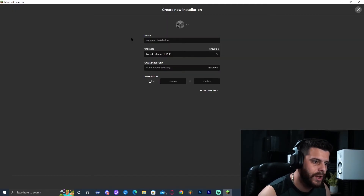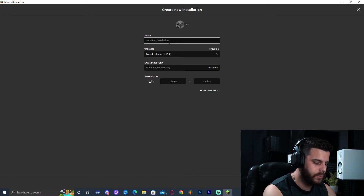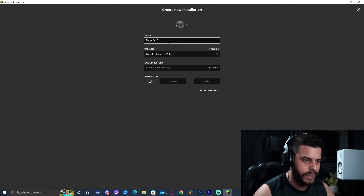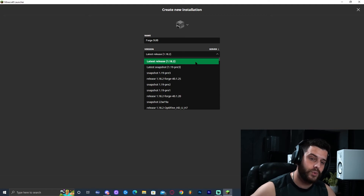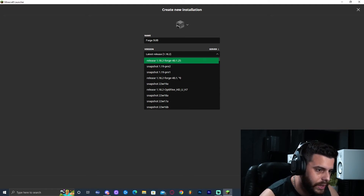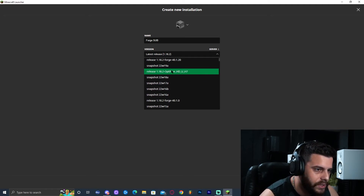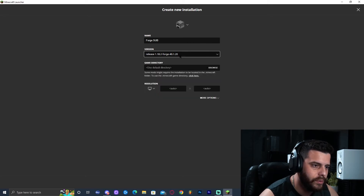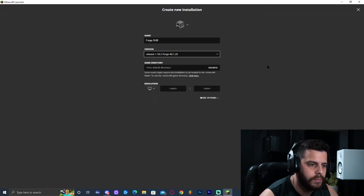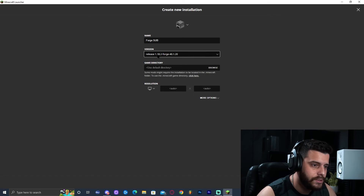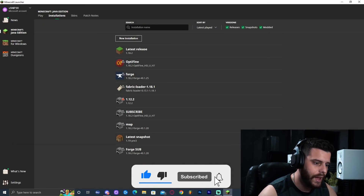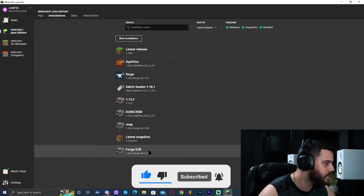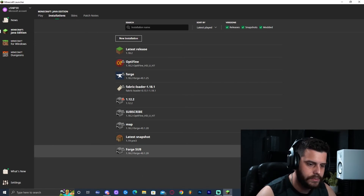If Forge is still not showing when you click modded, here's a quick fix. Go ahead and click on New Installation. You can name it whatever — I'm going to name it Forge. Click on version and scroll until you find Forge 1.18.2. Just scroll down until you find it. As you can see, I have Optifine and Forge right here. Look for release 1.18.2 Forge and select it. Go ahead and click Create. Forge has been created and is now showing.